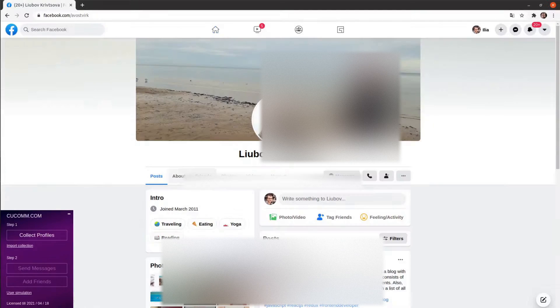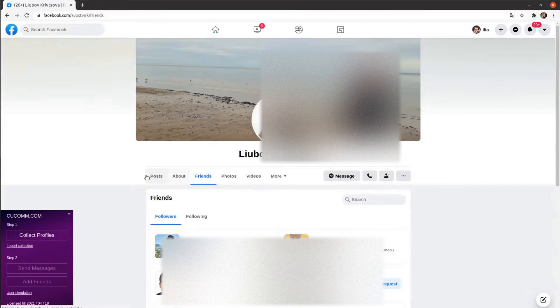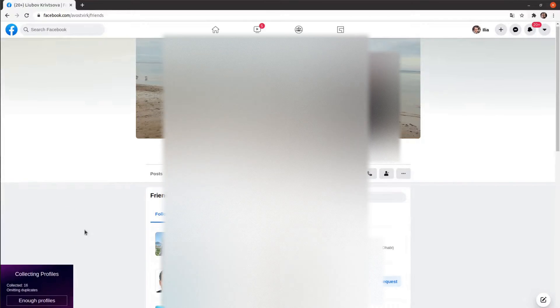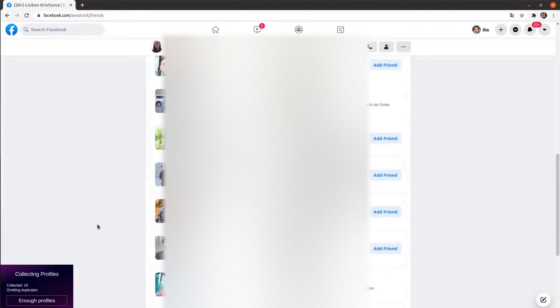The first thing, you should open the friends page. Click the Collect Profile button in the kukom.com extension.